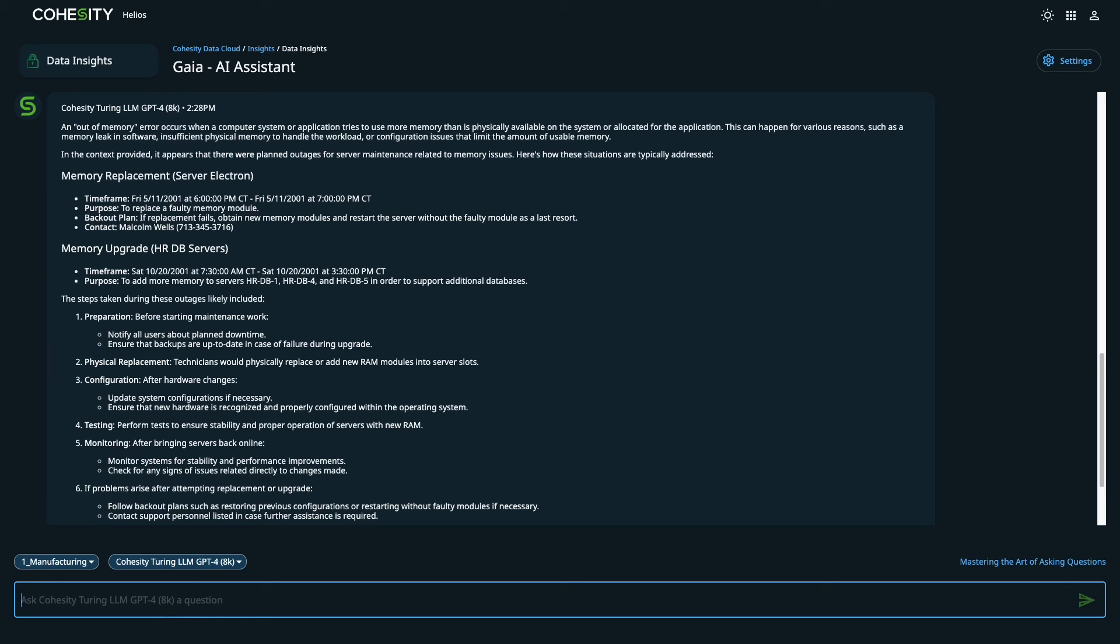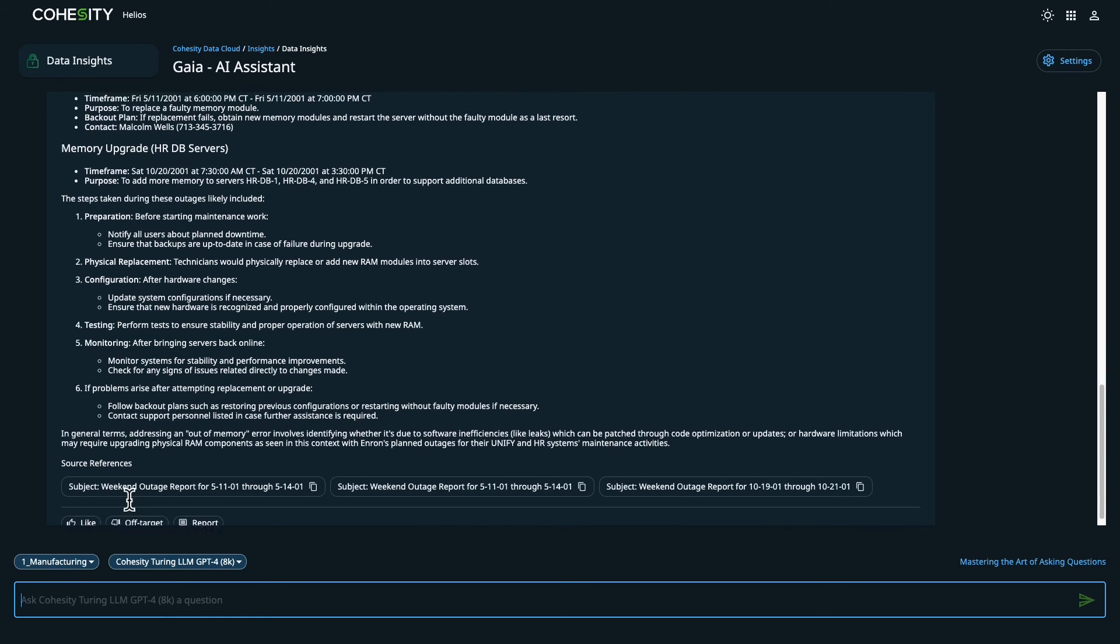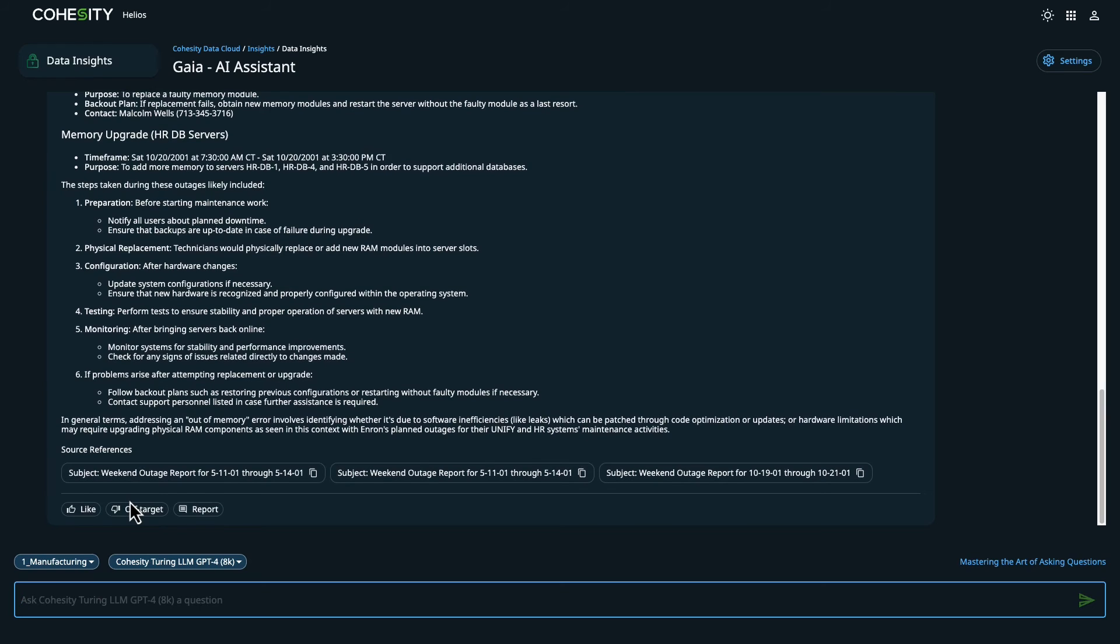In this example, we can see that it generates a response describing the behavior and solutions on how to resolve it.